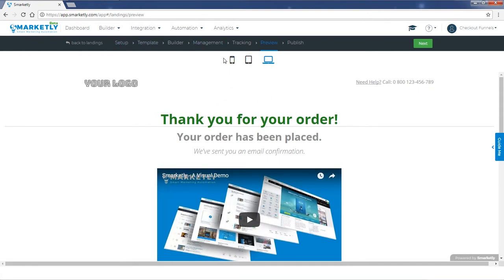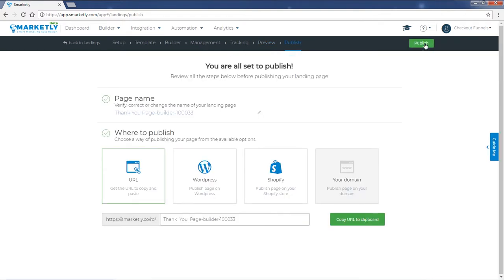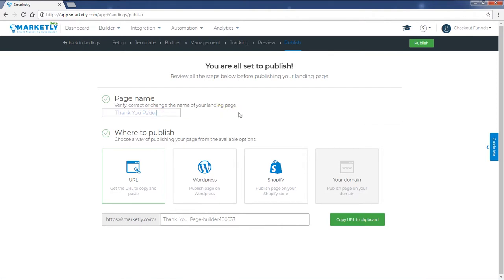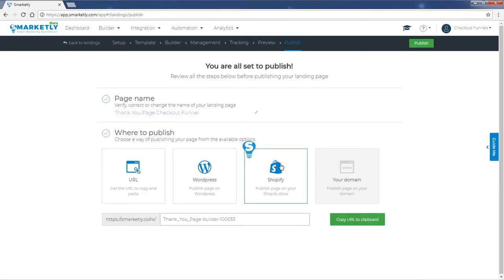So once you're done, click next. Okay, this is the final publishing step where we can rename our page. So let's do that, and we need to publish it on Shopify. So let's select this option and let's copy the URL before proceeding.